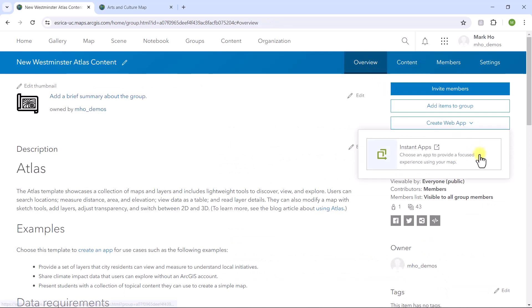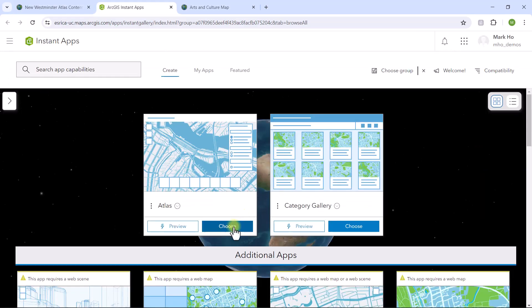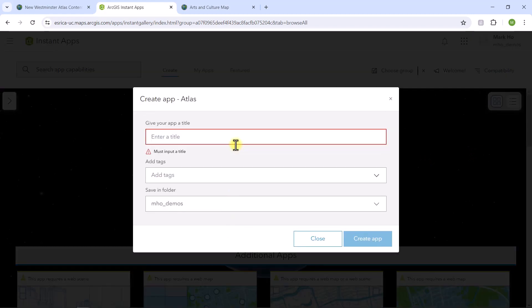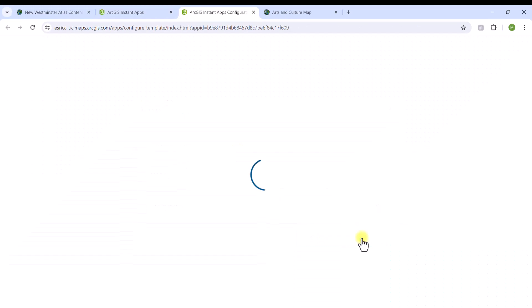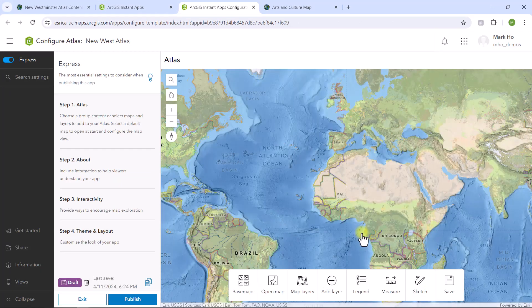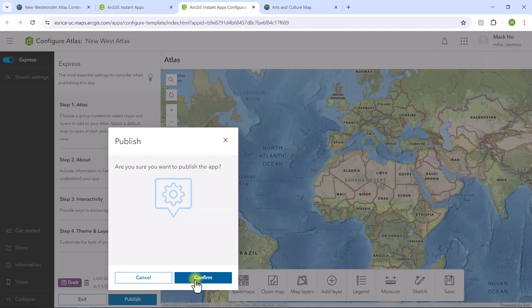The launch window presents me a couple of options for groups up front. So I'll create an Atlas app. The Atlas template is designed to showcase your collection of maps and layers, and includes a number of interactive tools to explore your data. To start, I'll publish the default Atlas app without any amendments to see what we get.